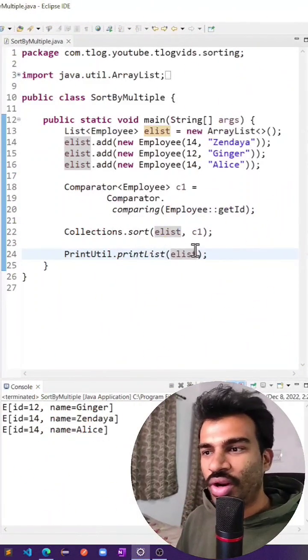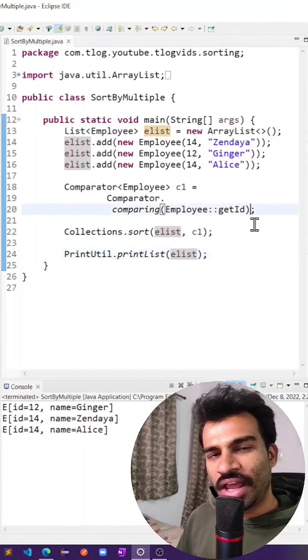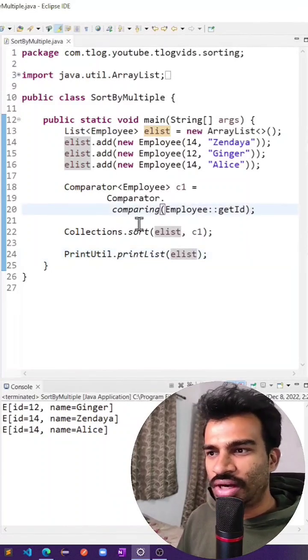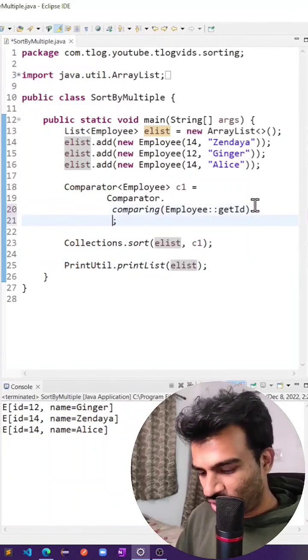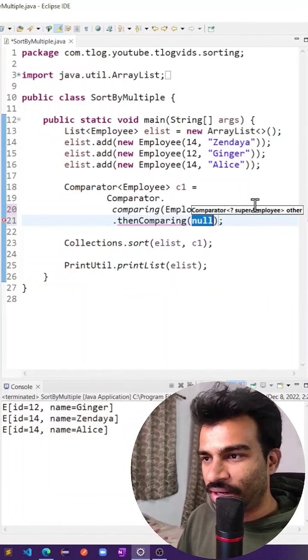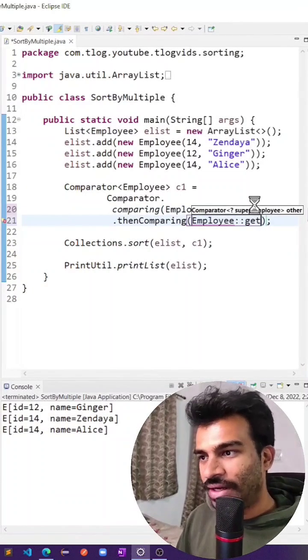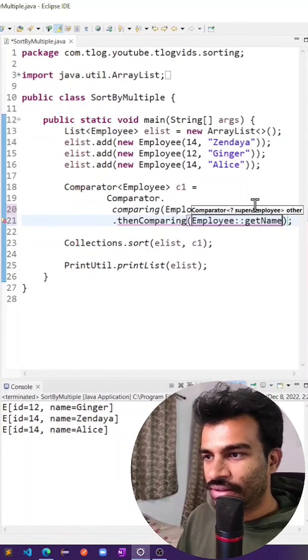We want to sort them again after their IDs, on their names. The quick thing would be to use another method, thenComparing, and this time Employee.getName.